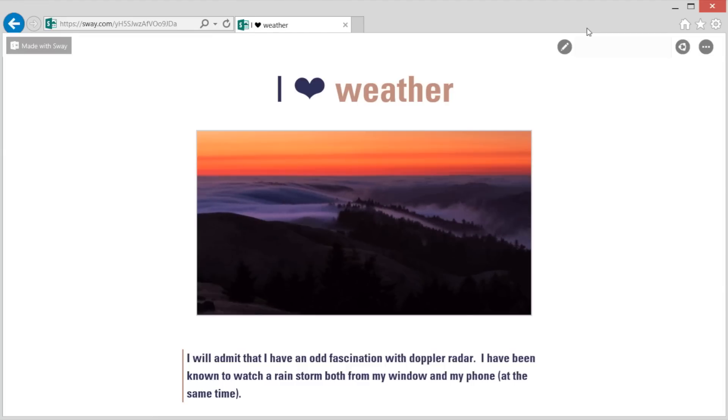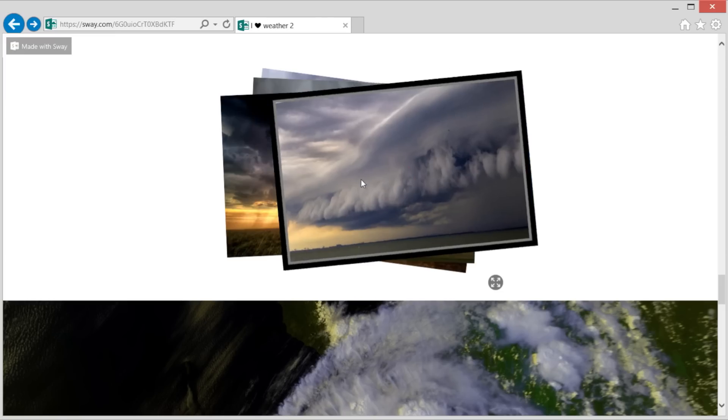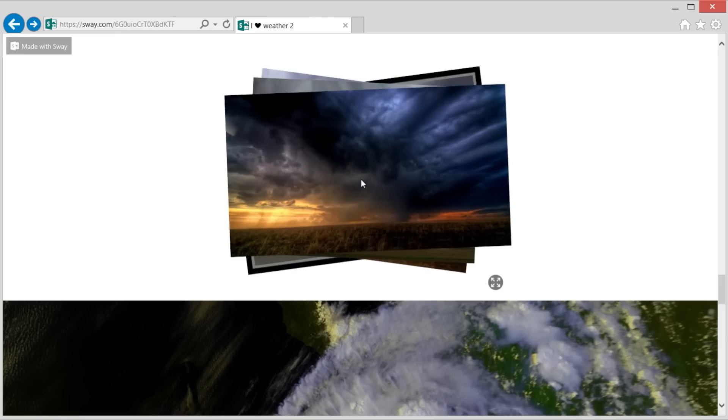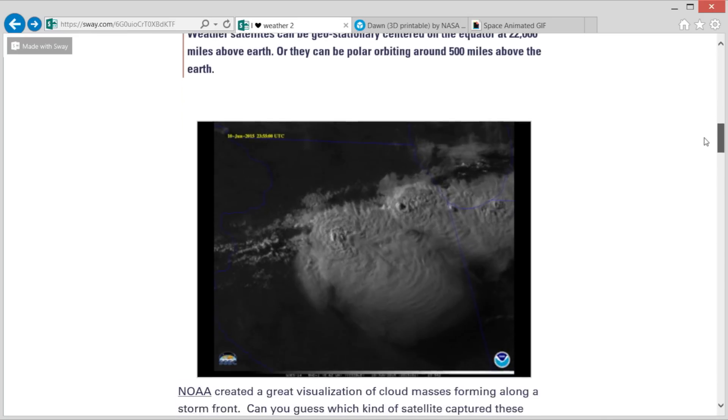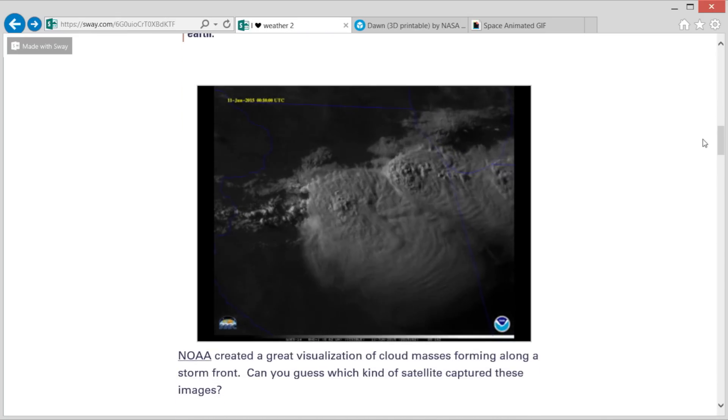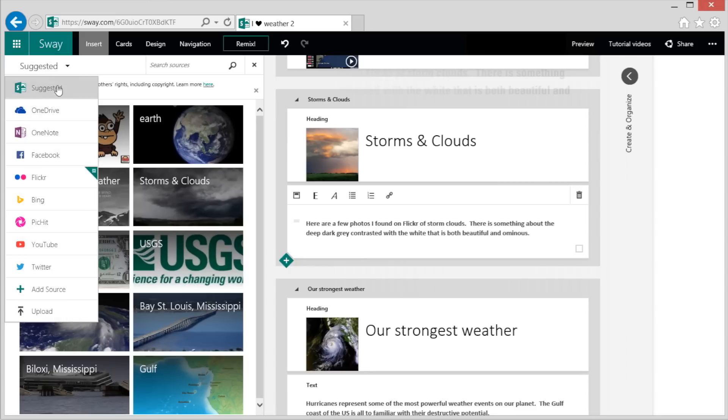Sway is a great platform for showcasing a subject like weather with stunning images, animations, videos, and more.